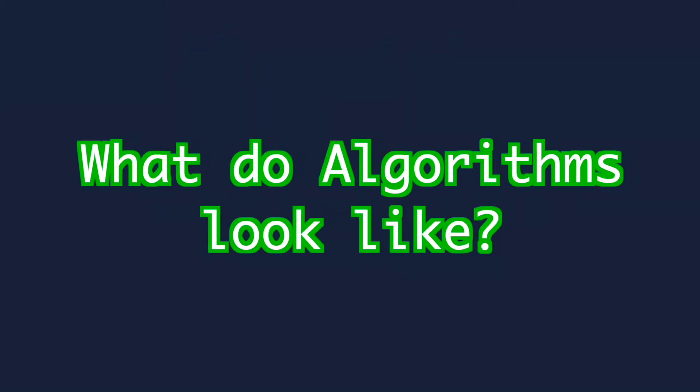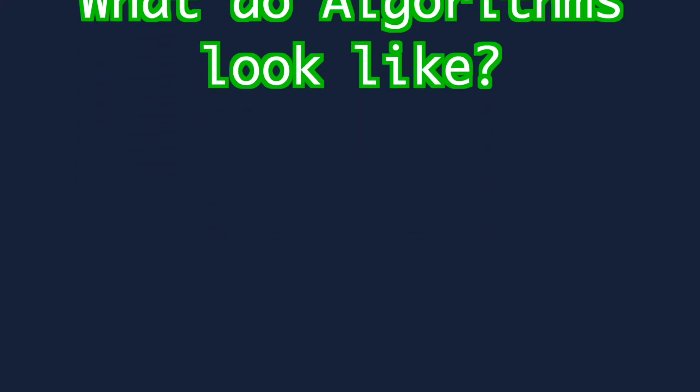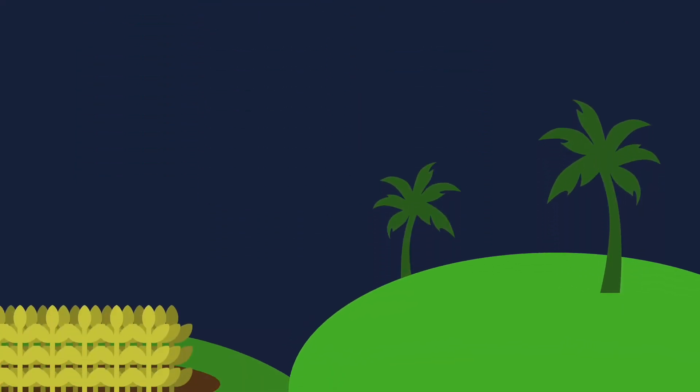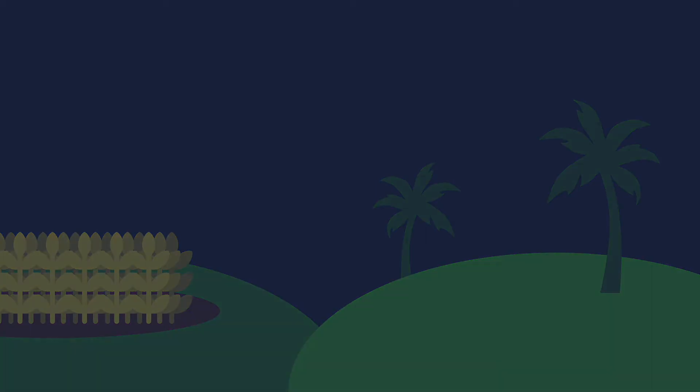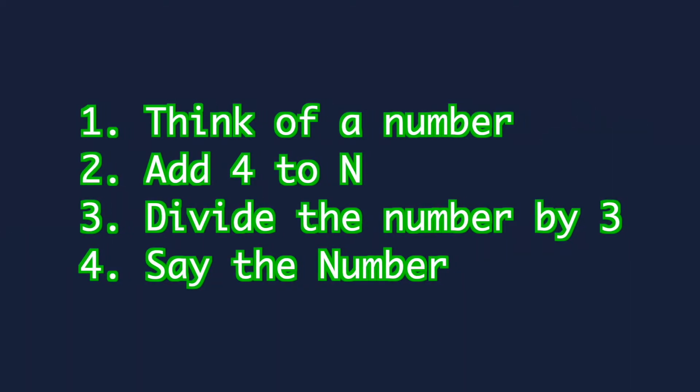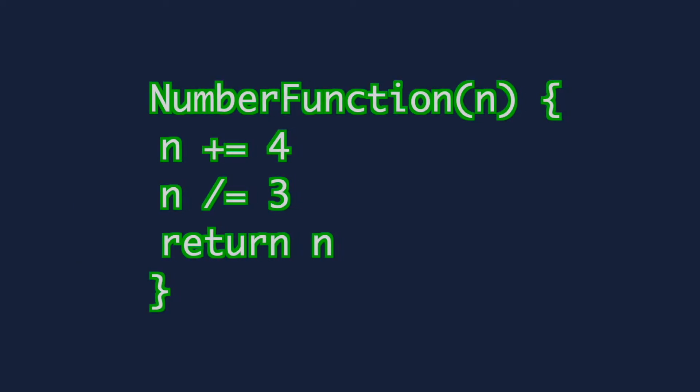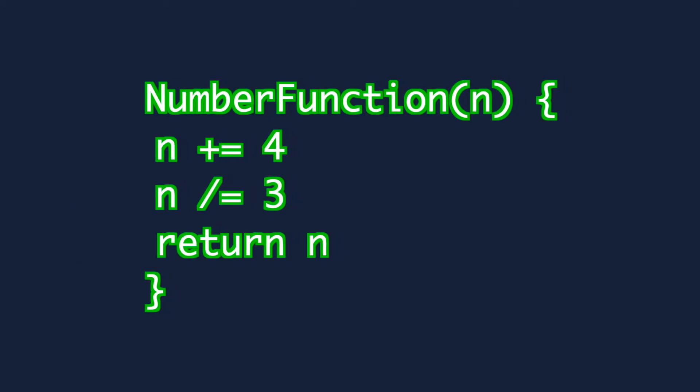What do algorithms look like? If you were to see an algorithm out in the wild what will it look like? Well in the above example it could just be a numbered list of instructions. If these instructions are written like code they could be called pseudo-code.